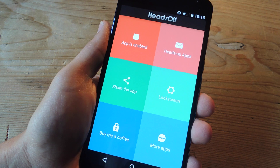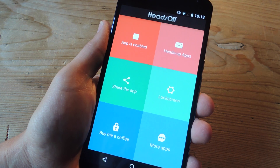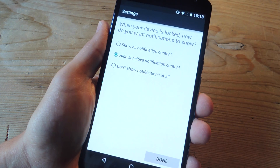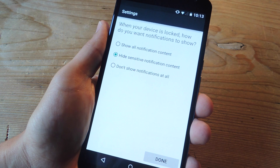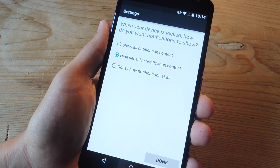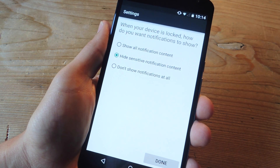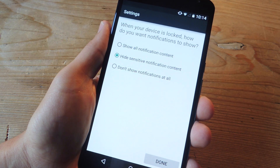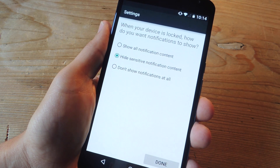In addition to enabling heads-up notifications on a per-app basis, you can also select lock screen and specify how you want your notifications to come in on your lock screen. This isn't that great of a feature because you can do this natively within your Android's settings.